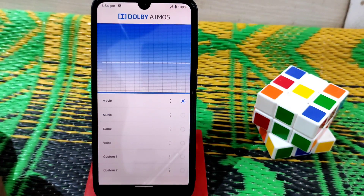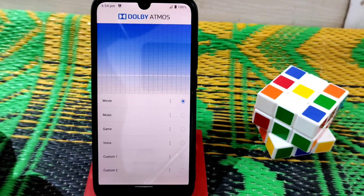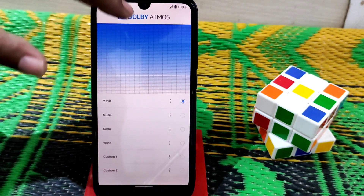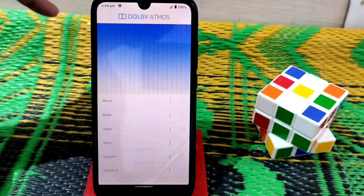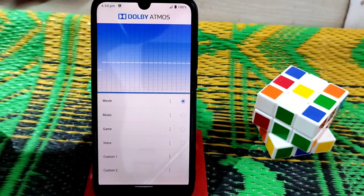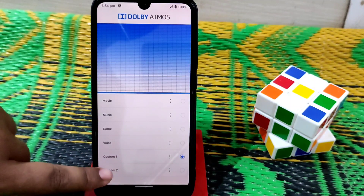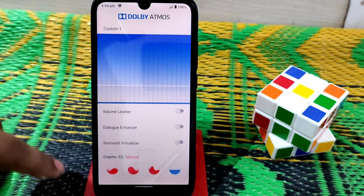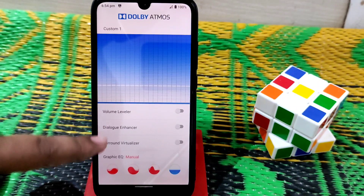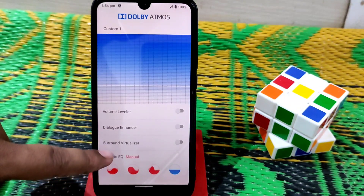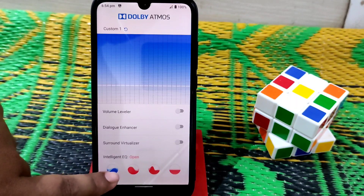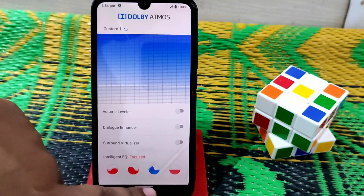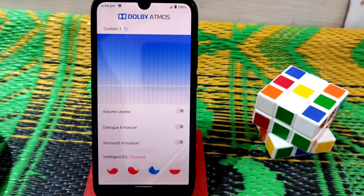This is the Dolby Atmos UI with a different interface. You can turn it on or off by clicking the Dolby Atmos toggle. There are custom presets one and two which you can customize — options include volume leveler, dialogue enhancer, and surround virtualizer. You can also set manual, open, reach, and focused modes, plus an intelligent equalizer with built-in movie, music, and game presets.